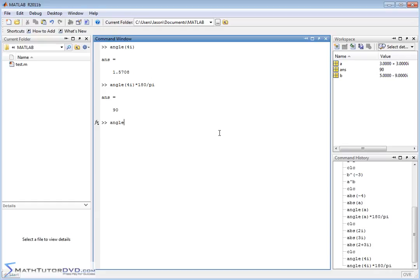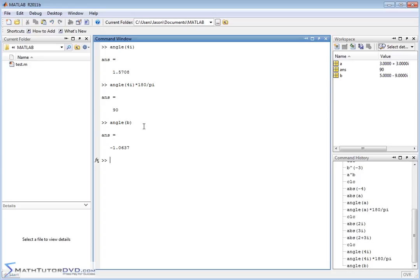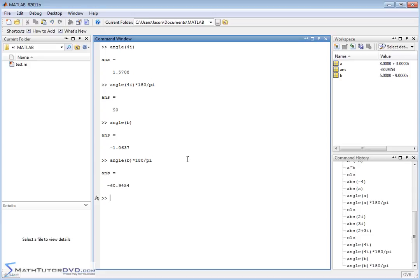When you do something like angle(b), where b is 5 minus 9i, you're basically taking the inverse tangent of the imaginary part divided by the real part — that's the math from your textbooks to find that angle. In this case it returns a negative value in radians. Multiplying by 180 divided by pi gives the angle in degrees, which is almost negative 61 degrees. All of this is taught when you start learning about complex numbers — I'm just going through real calculations so you get familiar with how to deal with them in MATLAB.